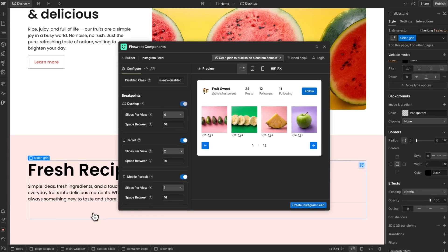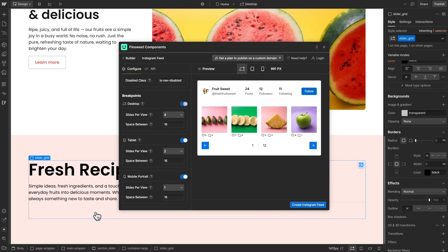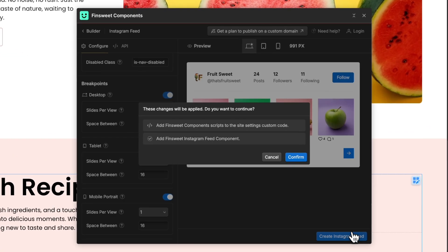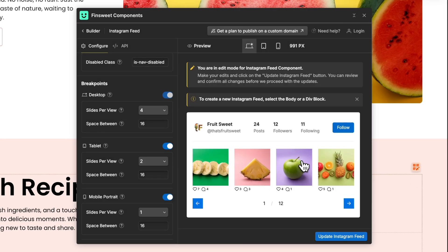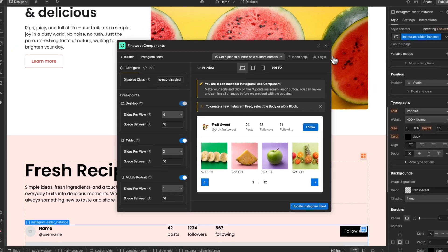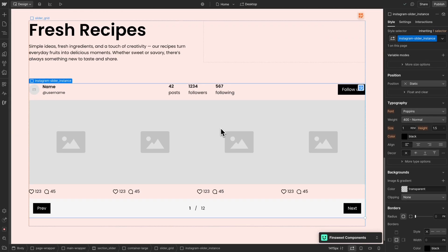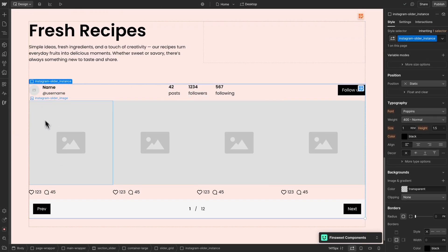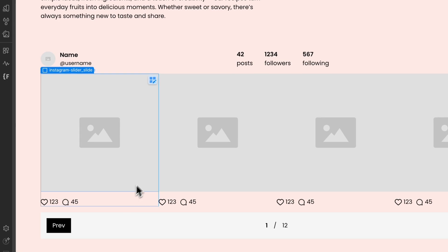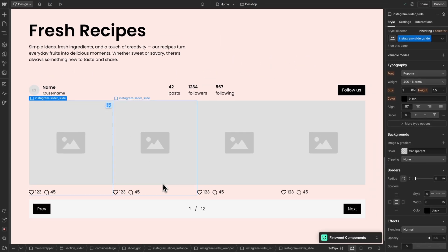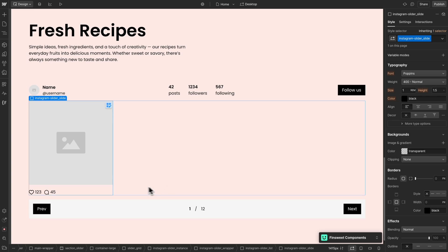Let's select the element that I will add the component inside. Click on Create Instagram Feed and confirm. Now a slider with the Instagram posts was added to the page. Let's style it. You can change any style that you want — the options are endless. Our solution will use the first item as a template. We can remove the other ones if we want.